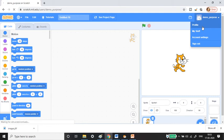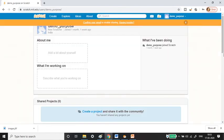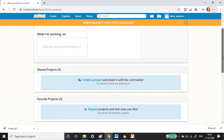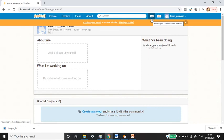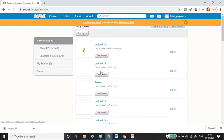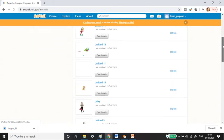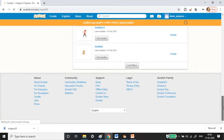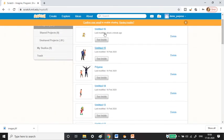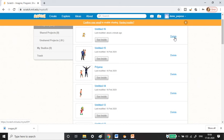Clicking the profile shows your personal information and the projects you've created so far. Messages sent to you appear here as well. The projects I've created in the past are kept on track. Since I haven't shared anything, they appear under 'Unshared Projects.' If you share something, it goes under 'Shared Projects.' You can also delete projects if things get too cluttered.